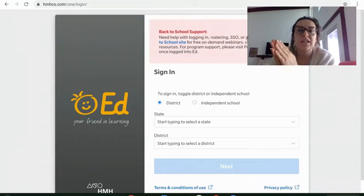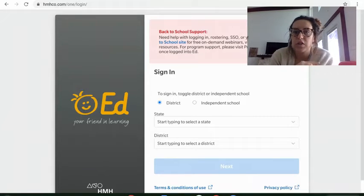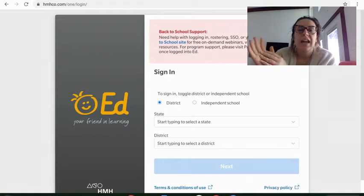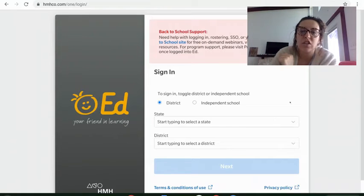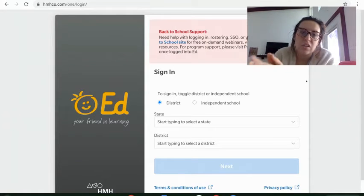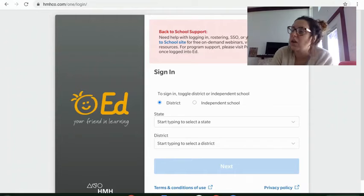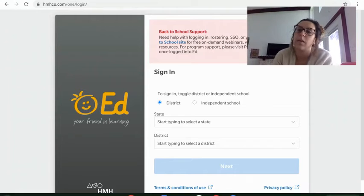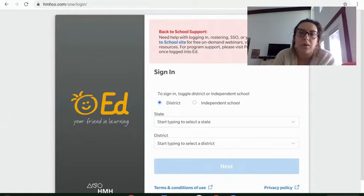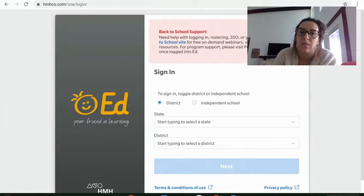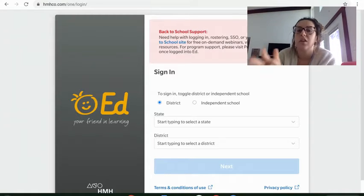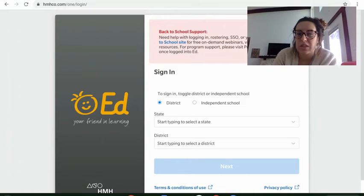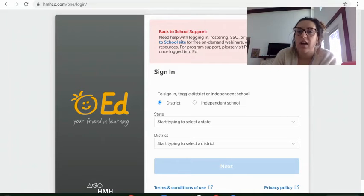So today you should have answered that journal question on the discussion post. And now we're going to go on to HMH. This is just a reminder in case you forgot how to log in. Hopefully all of you remember by now, but I still seem to always have questions about people not being able to log in.